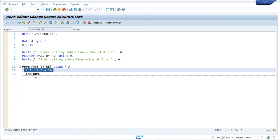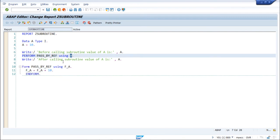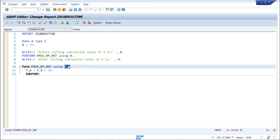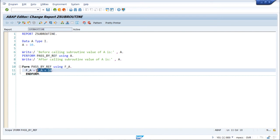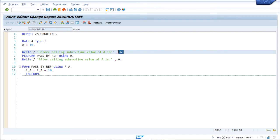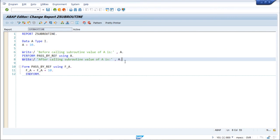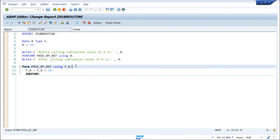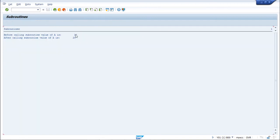We are changing the value of the formal parameter 'fa' by adding 10 to it. The value passed in was 10, so fa becomes 20. This changed value is then returned to 'a'. So before calling the subroutine 'a' is 10, and after the call 'a' becomes 20 as well, since both 'fa' and 'a' refer to the same memory location. Running the program would output 10 and 20.